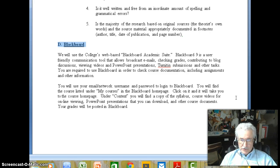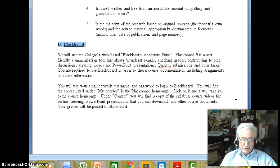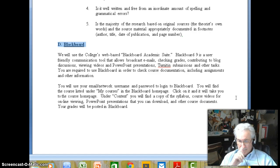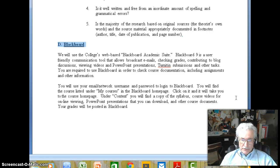You can check your grades there on exams, papers, and that sort of thing. You can contribute to blog discussions, view videos, and other videos that I present to you in the PowerPoint presentations, which are the lectures. And the Turnitin submissions, which are of course your papers, you will turn in there. So it will be a way to check your work in the course during the semester.